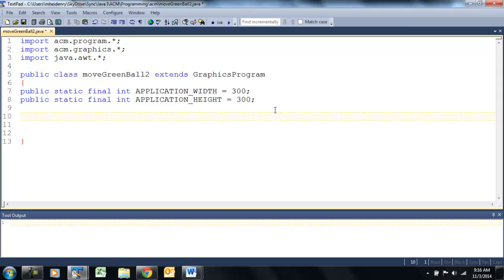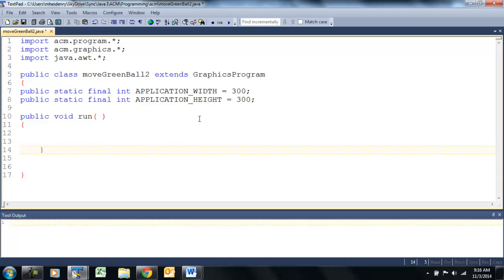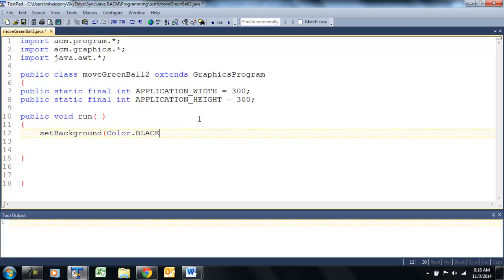So we can use these — once again, we're going to use these walls to bounce the ball off. Let's create our run method, add our curly braces. And in here, let's set our background color. And let's create a new GOval — it's going to be our ball in this case, and it's equal to a new GOval.